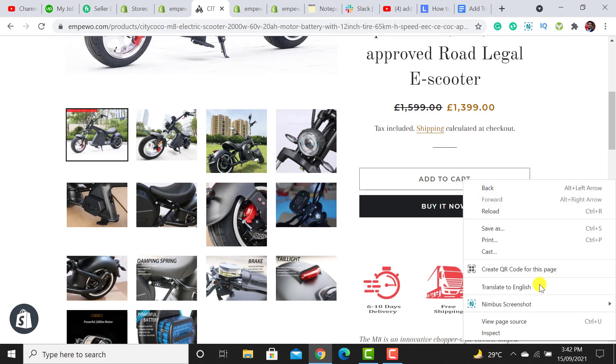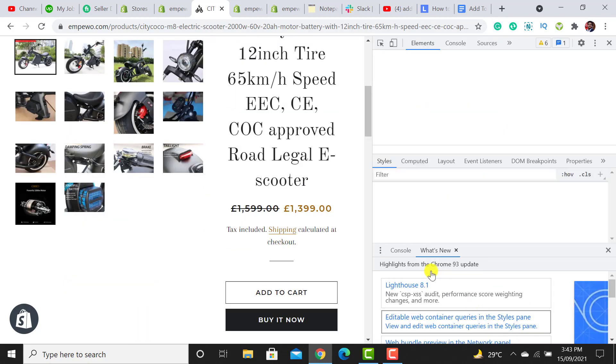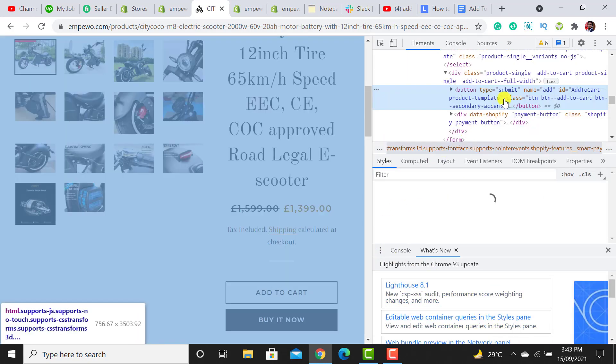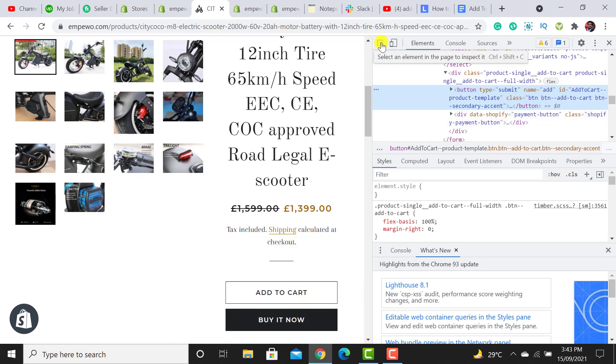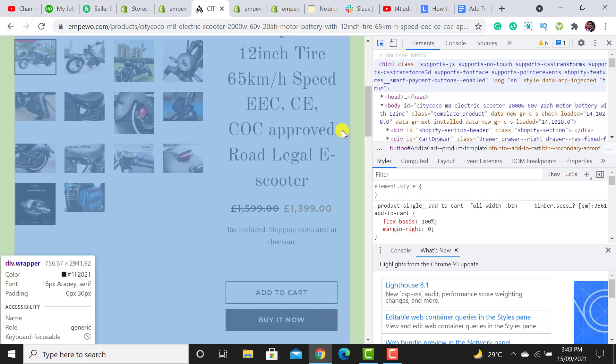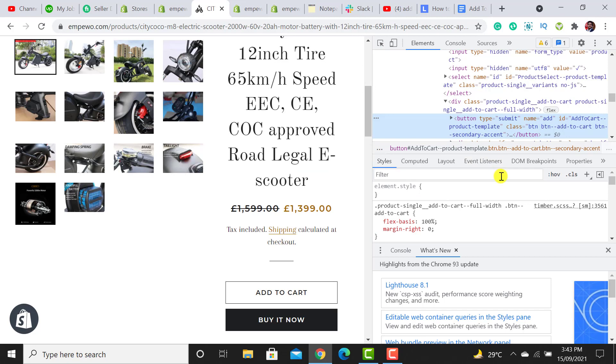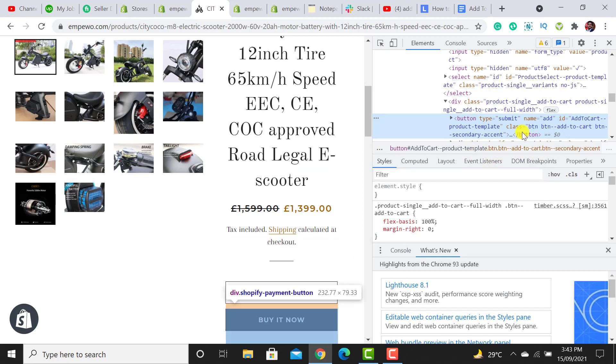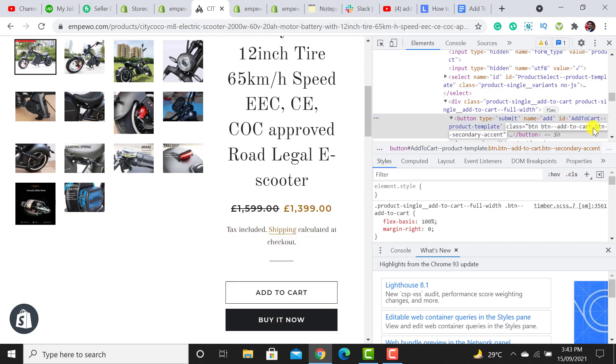You have to right click on it and then click on inspect. We have to pick the class of the add to cart button. Click on this icon and then select this add to cart button. The code will be highlighted over here and just beside the class it states button and then button add to cart. So I have to copy this add to cart button class.